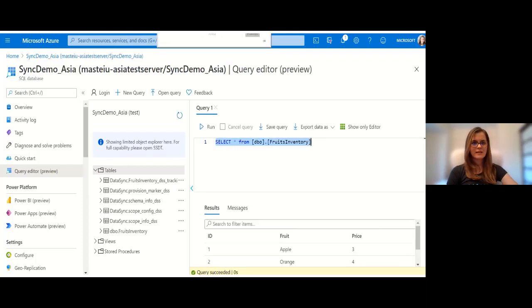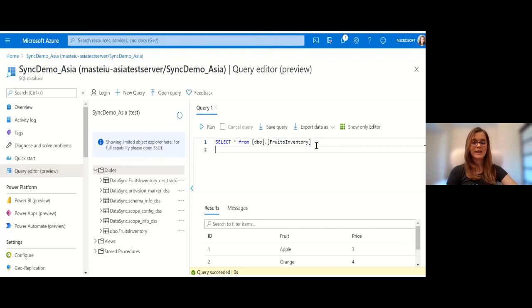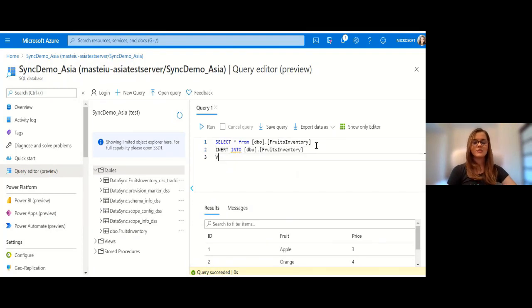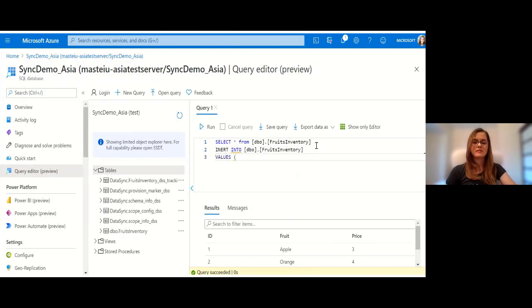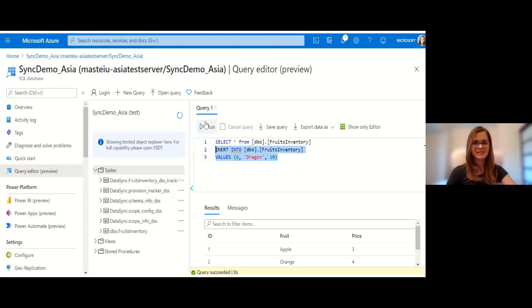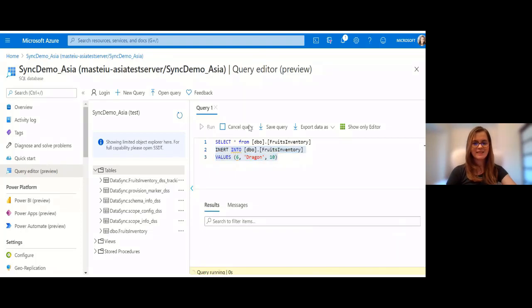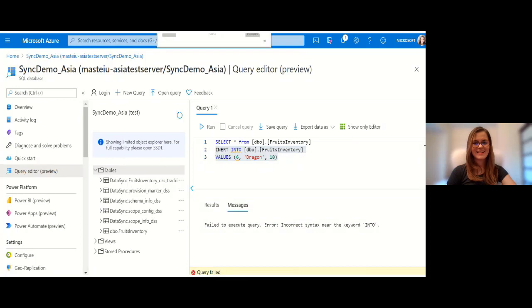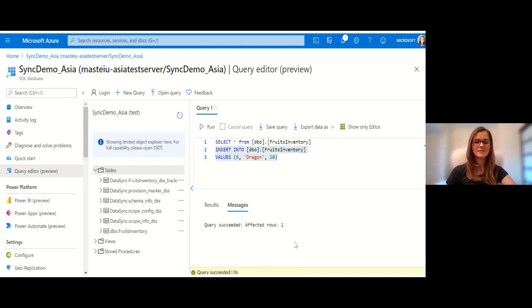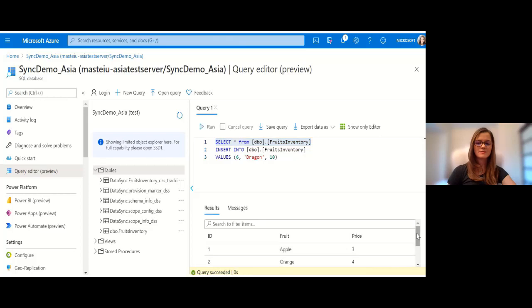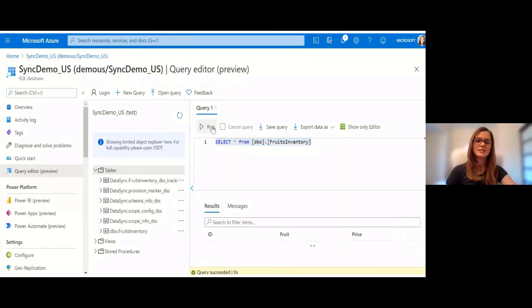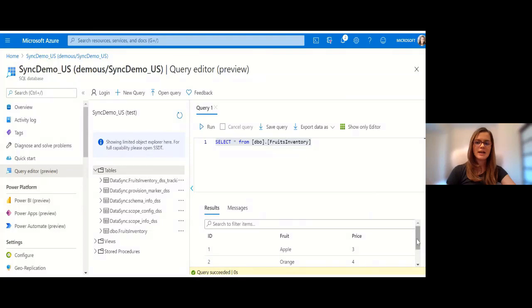Now I'm going to go and add a new item to my Asia database and see if it shows up in US because I set up bidirectional synchronization. I should see it synchronized in the US as well, from member to hub. So I'll add a dragon fruit. As you can see I made a spelling error so I'll get an error. I'll fix it and it should work.